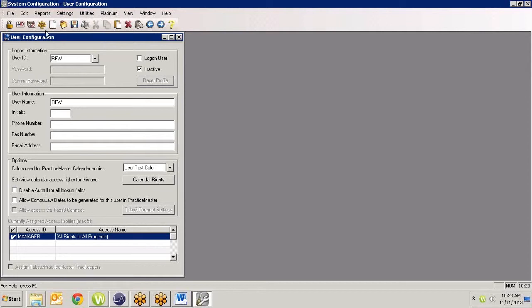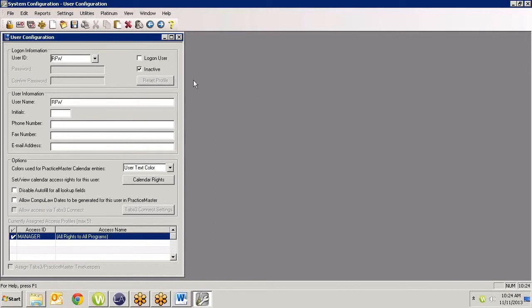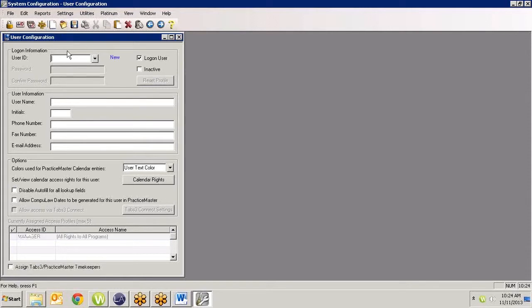A lot of times what I do is I'll create a new user called old or old user or something like that that I can dump all of those entries in for someone that has left the firm. And if I don't care that they're reassigned to somebody, they're old and I just want them off my system and I want to delete the user, I would just reassign them into old. If it's current information, current calendar entries and things, I would reassign them to a certain user so that somebody else is going to pick up that slack.